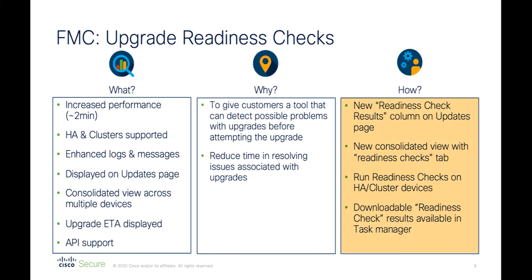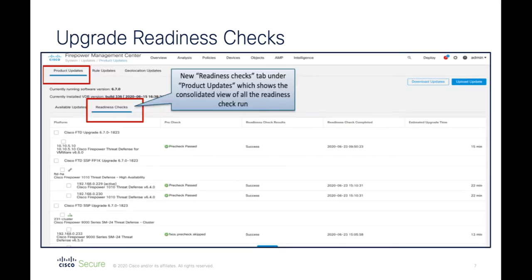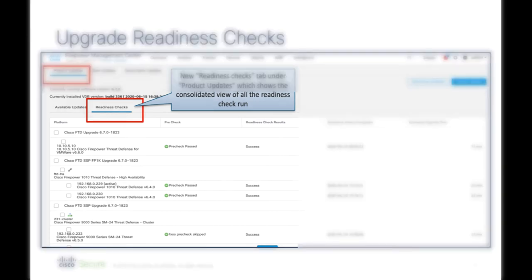This feature provides new status columns within the FMC user interface, consolidated views for readiness checks, and downloadable results via the task manager. Here, you can see an example of the new readiness checks tab under the product updates window, which provides a consolidated view of all the readiness checks that have been run.